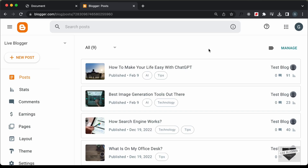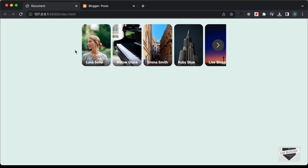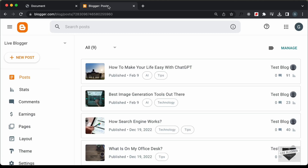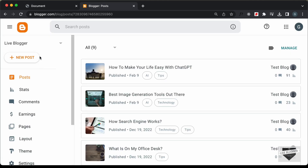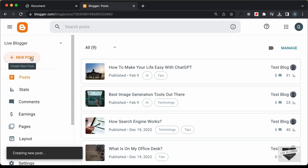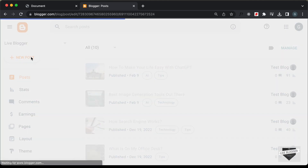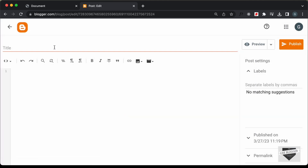Right here, I'm in the dashboard of my Blogger website, and let's add this design into a post. Let's go over here to Posts and click on New Post. I'll just add a title — I'll type "Stories." You can add any title you want over here.